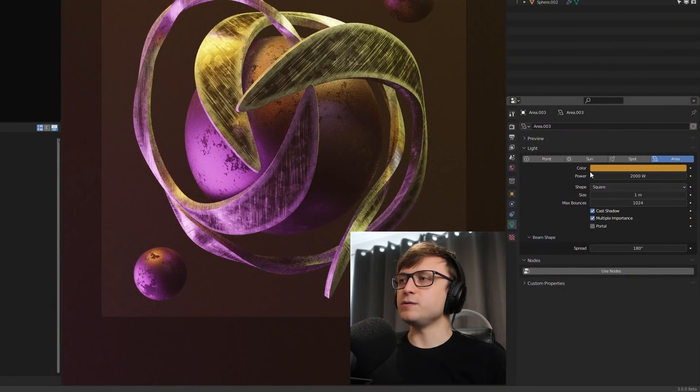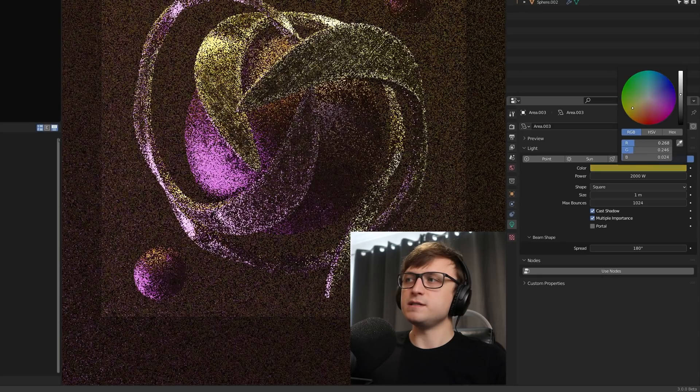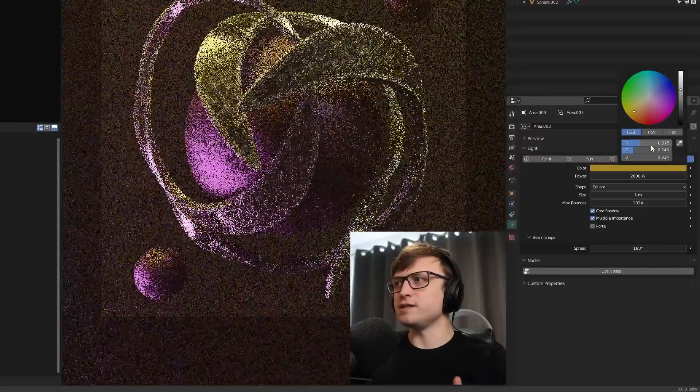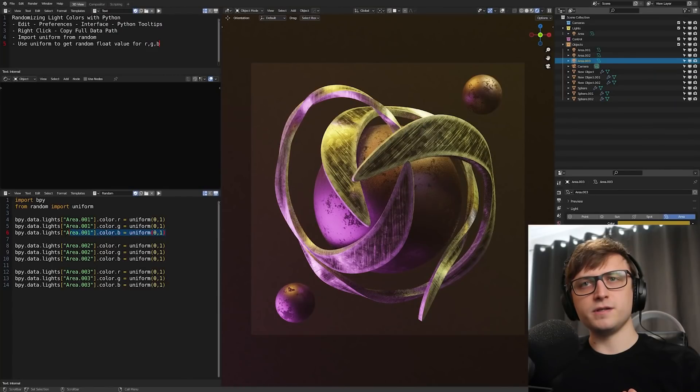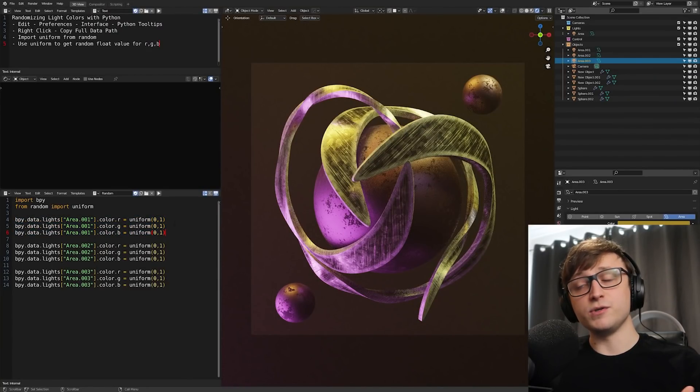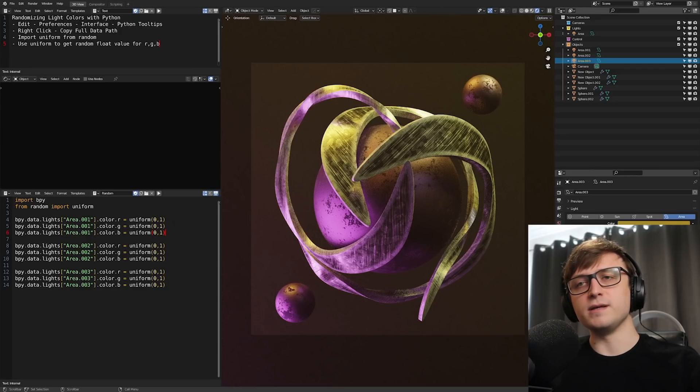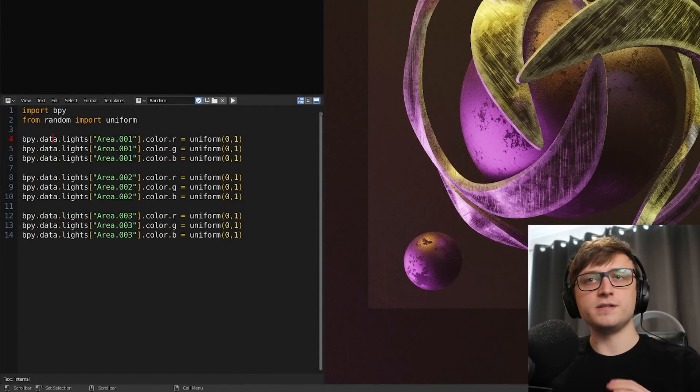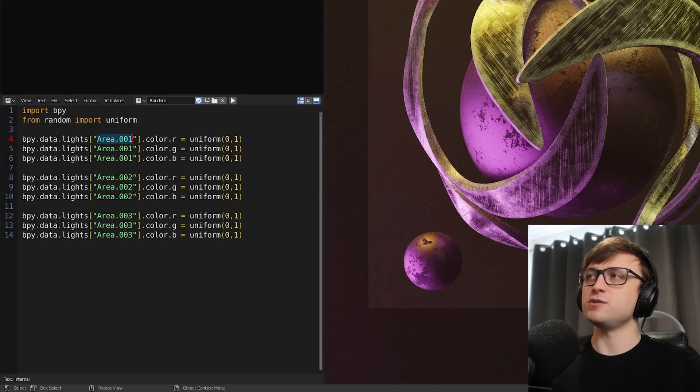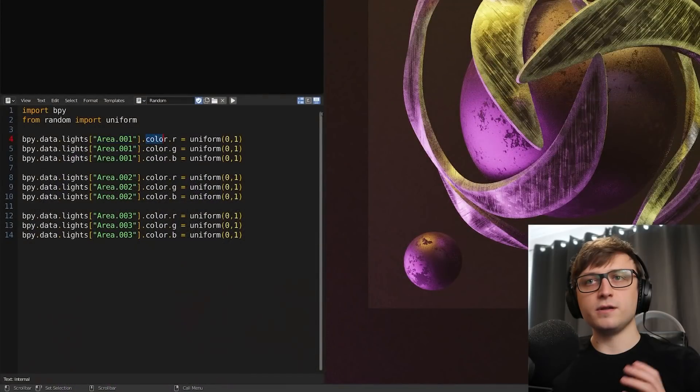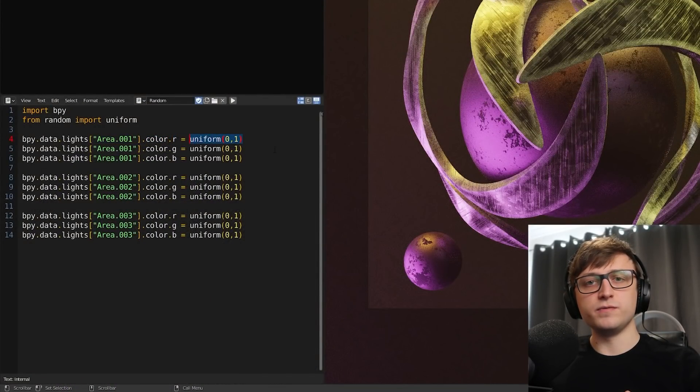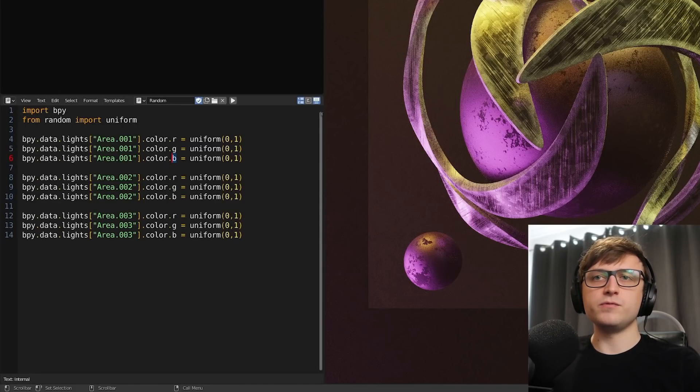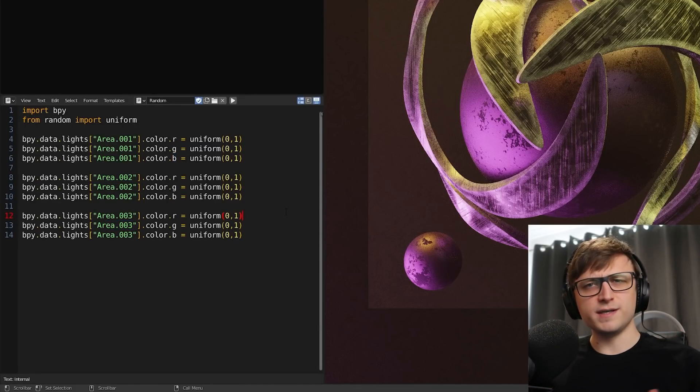Uniform is the word used to get a random floating point number, a decimal number. Why is that important? Because when we're dealing with color RGB values, you see that the value goes between 0 and 1. So this is a decimal value. If you take a look at this code here, it looks quite complex, but it's actually quite simple. All it's saying is inside of the Blender file, inside of the data, we're going to look for the lights given by the name here, area.001, take a look at the color for that light and the red value and give it a random decimal value.